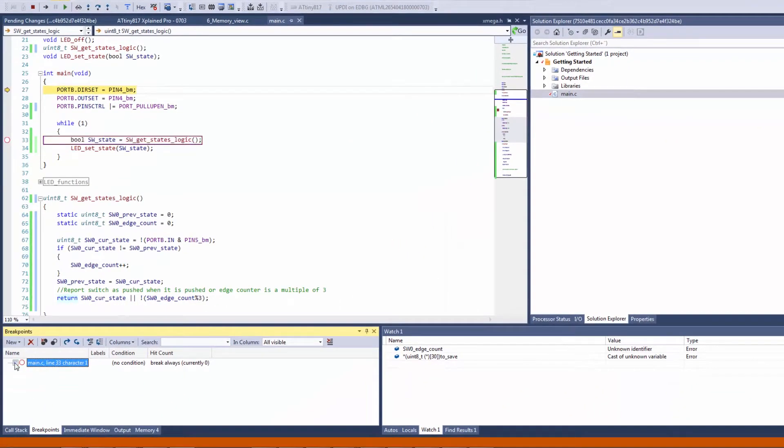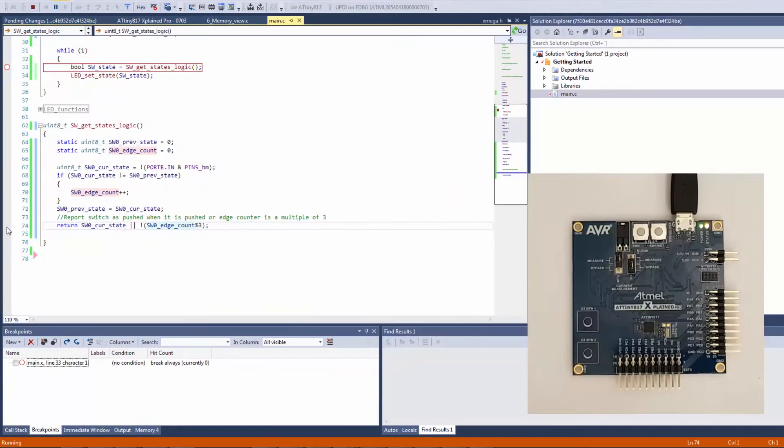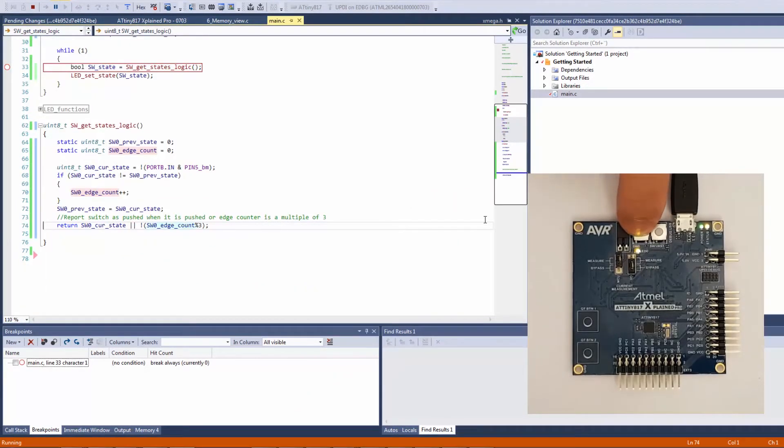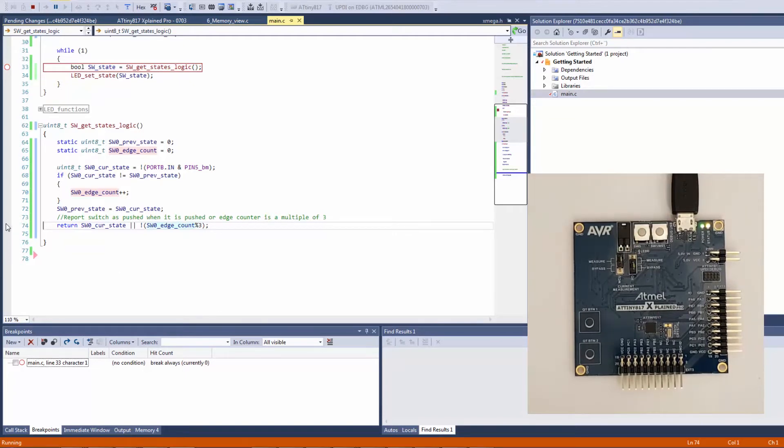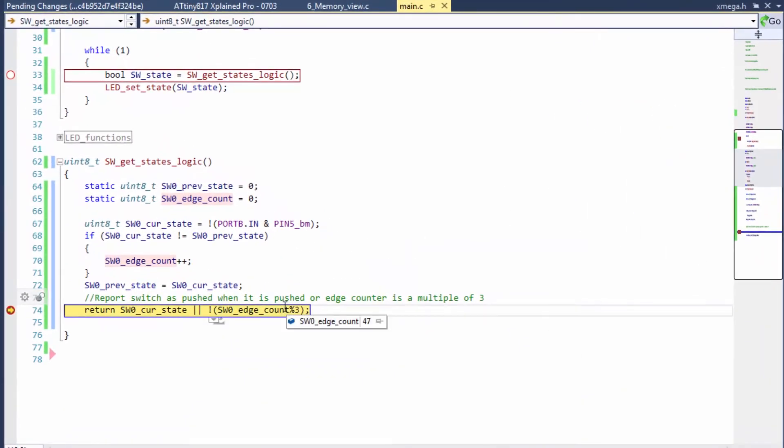Just disabling breakpoints and running. I can see a fairly irregular pattern here. I set a breakpoint and the program breaks. I can now hover over the edge count and see that the value is 47.